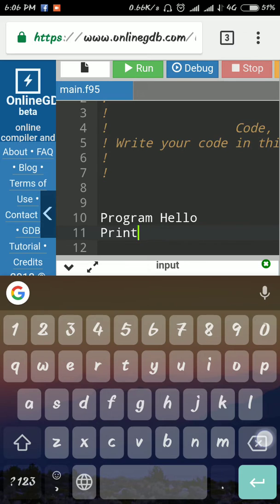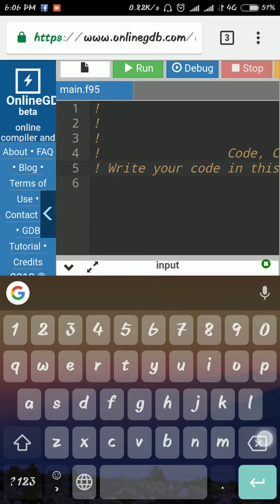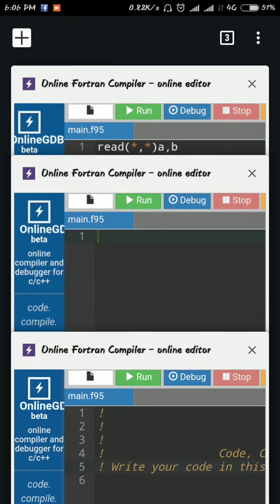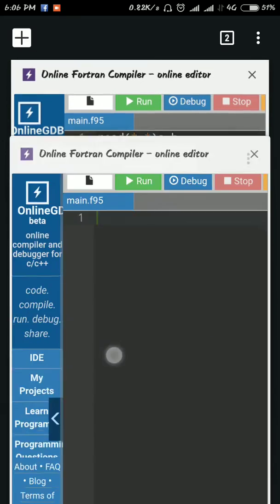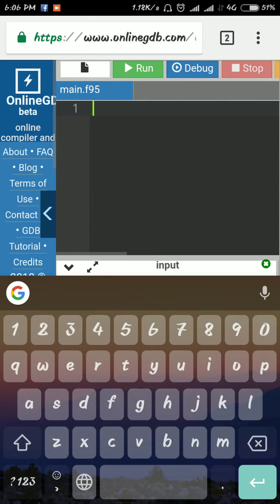First you should clean all the existing code. After clearing it, you will get a blank area where you can write your program.